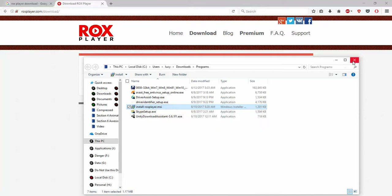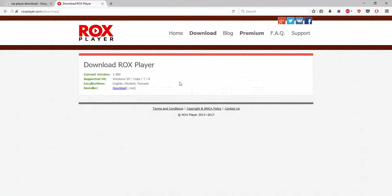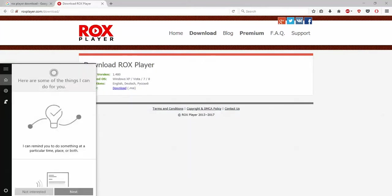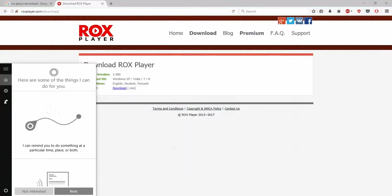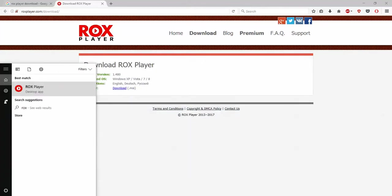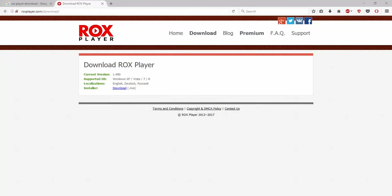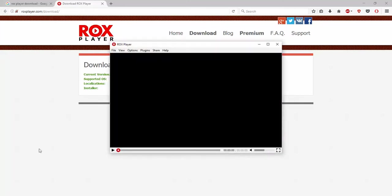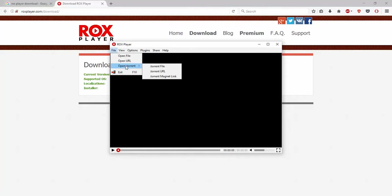Once it is done, you need to go to your search box and type ROX. You have it there. As you can see, this is the ROX Player. You'll just need to click on the file option and you have URL option, file option, and torrent option.